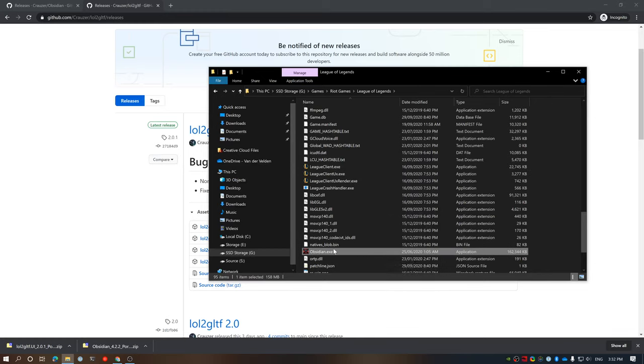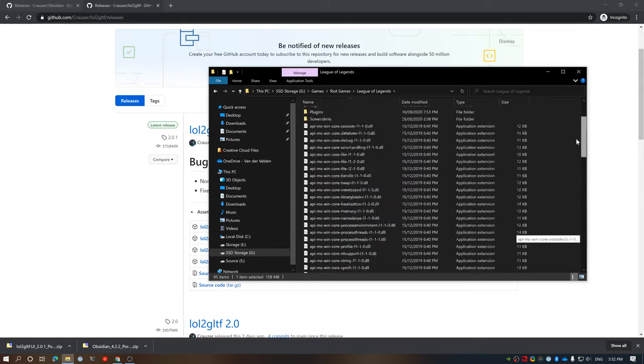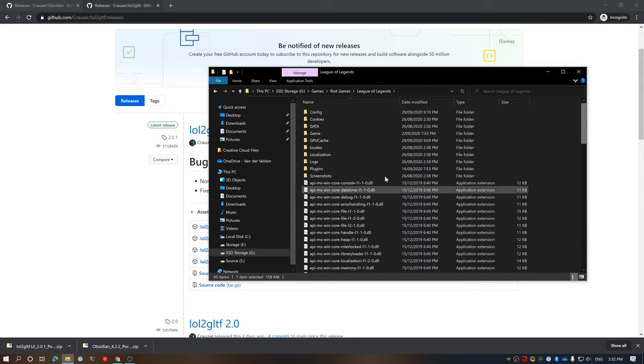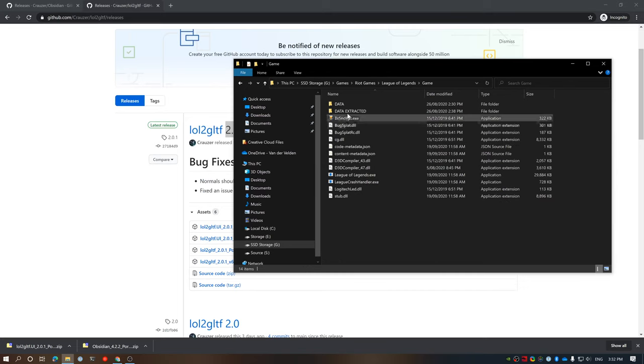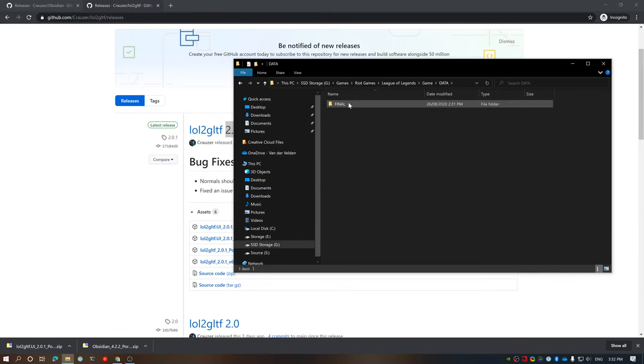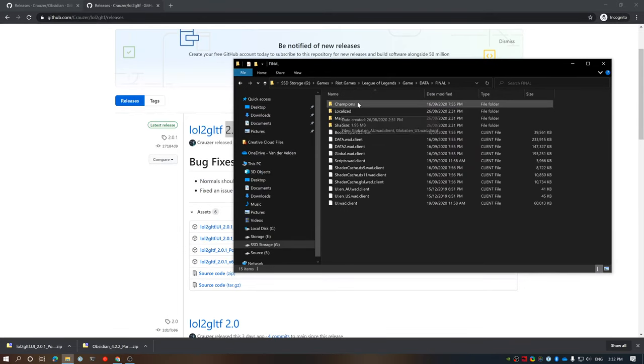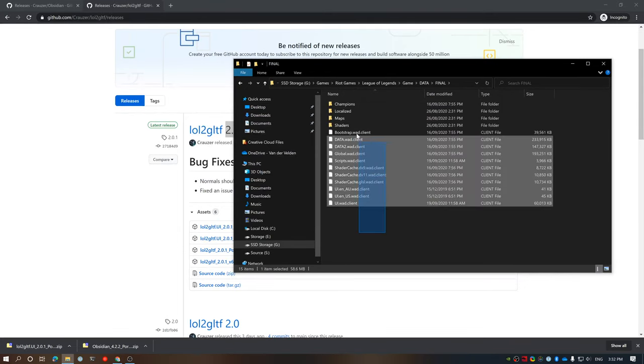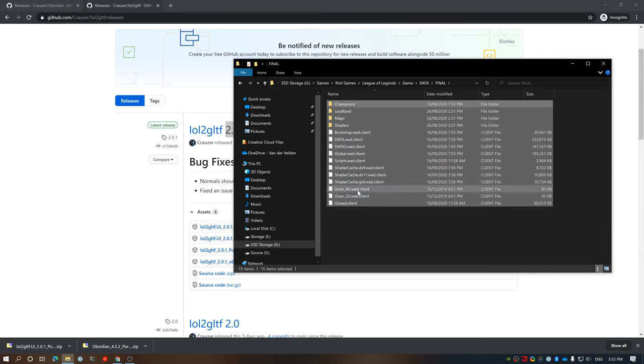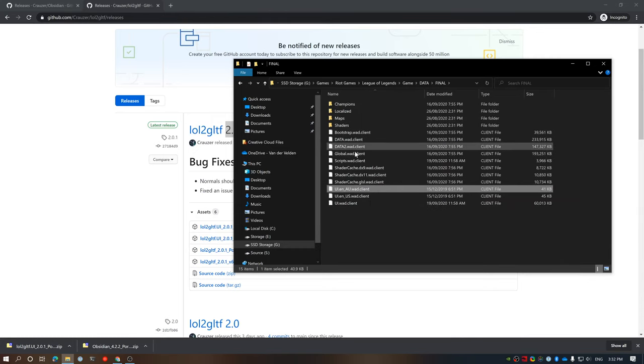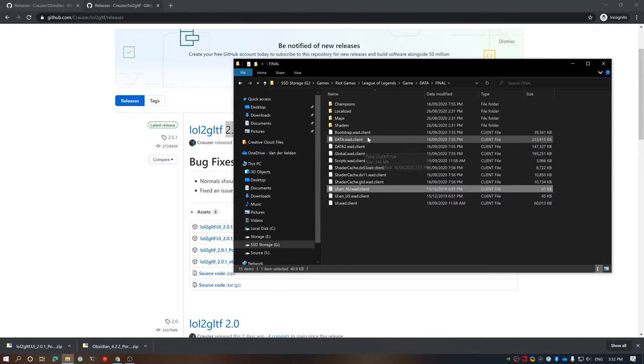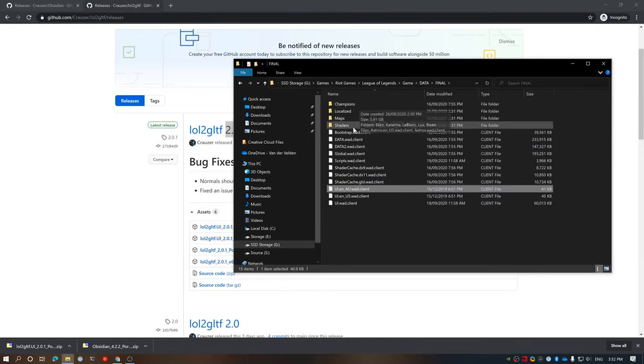And this is where the files for League is. You'll notice that you've got the League client.exe in there. I've got Obsidian in here sitting from previously. You don't have to put it in there, but I've got it. And that's all the files we need. So, what we're actually primarily looking for and what we're going to be extracting is in the game, data, final,